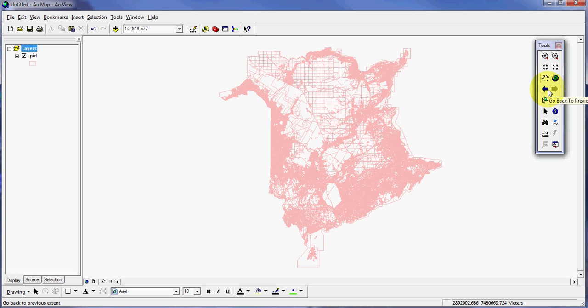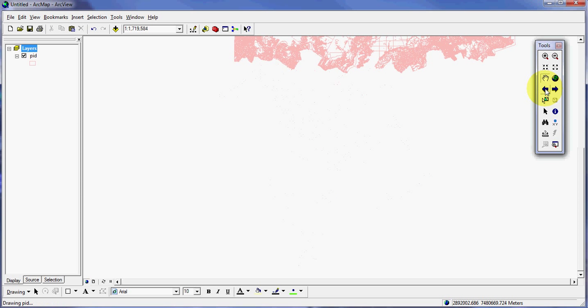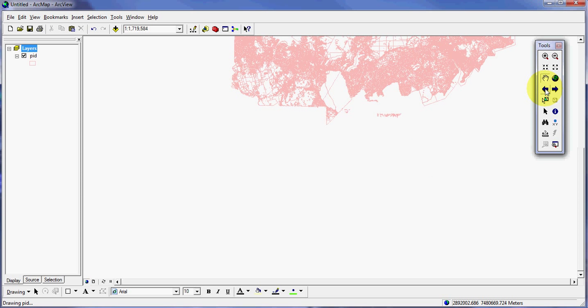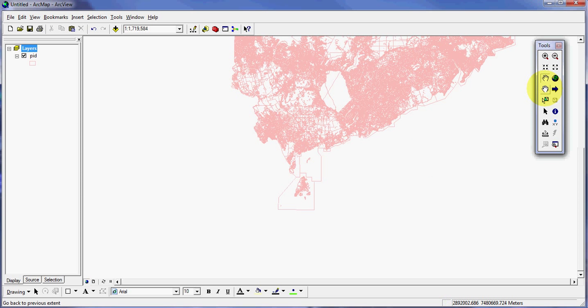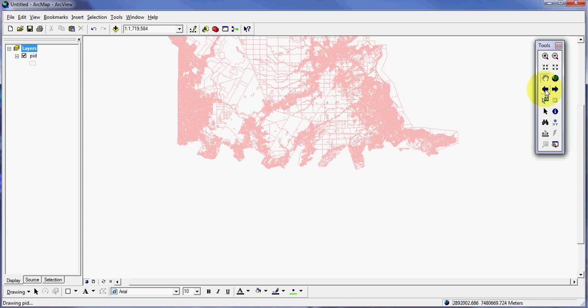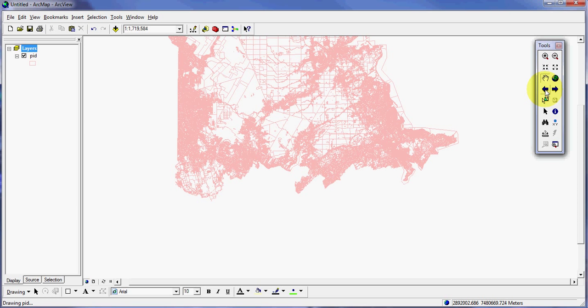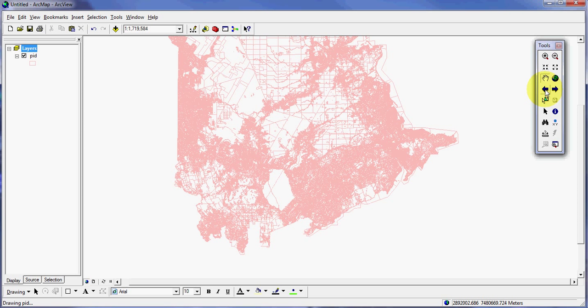Now this one is called our go back to previous extent. So wherever we zoomed to previously, we click that button once and it takes us in. This is where we looked at before. I can click it again to go to the extent we were before that, and it takes us back in one more step.